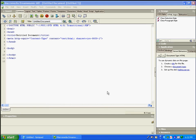Welcome to my first tutorial on HTML. In this tutorial I'm going to show you how to save your file in Dreamweaver and Notepad as an HTML file, and also explain what the HTML skeleton is all about.